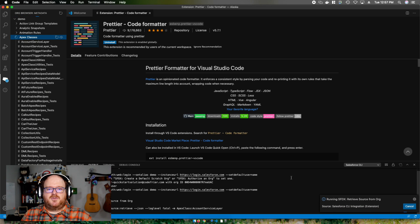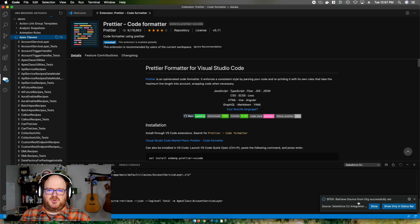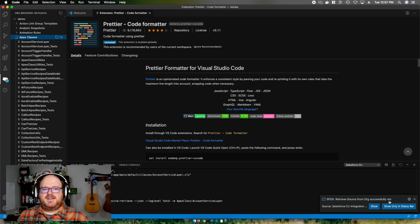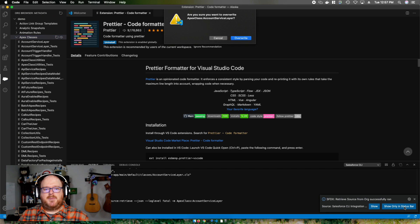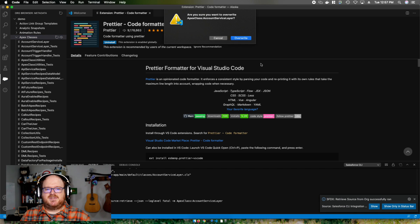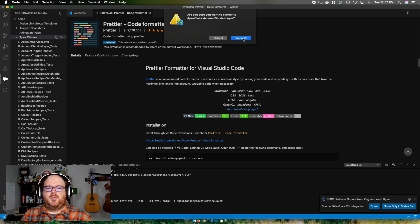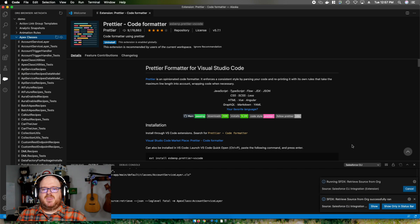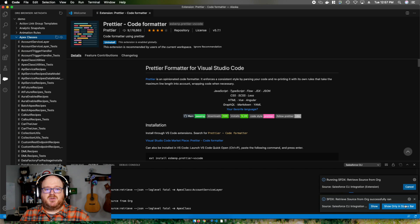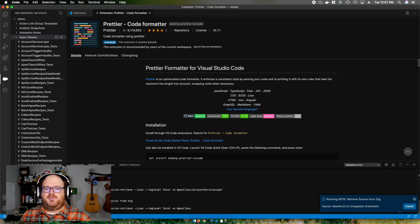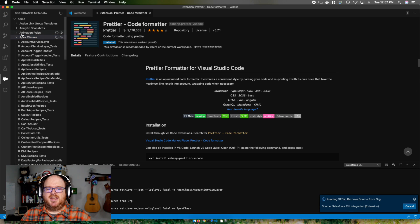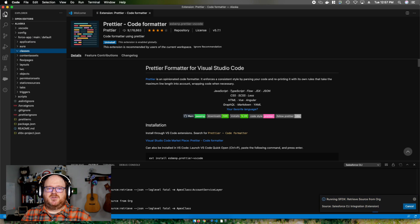Now, when I go over to my file explorer here and dive into force app slash classes, we can open up a class. Visual Studio Code in conjunction with the extension pack gives you syntax highlighting and a host of other tools perfect for Salesforce development.